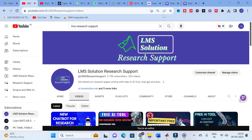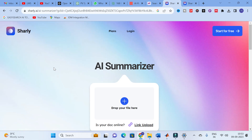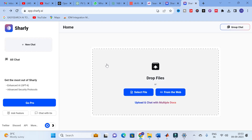Moving on to today's video. The AI tool we are going to discuss is Shirley. It is a free AI summarizer — just click on 'Start for Free' and you will get a dashboard. As with many AI tools we have seen, it will summarize a paper, allow you to ask questions, and generate automatic questions from the paper PDF. Shirley does the same.